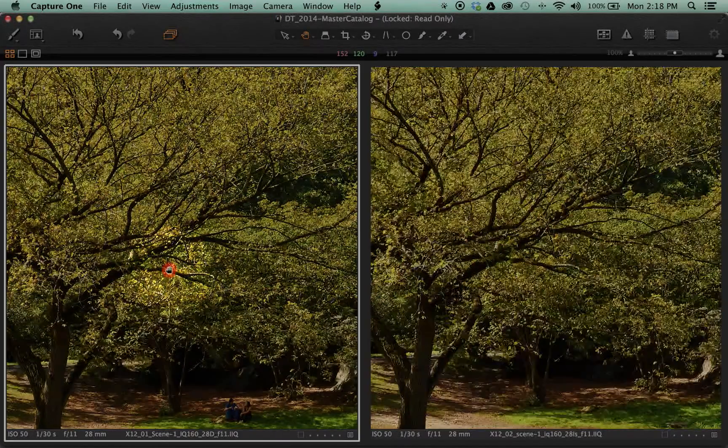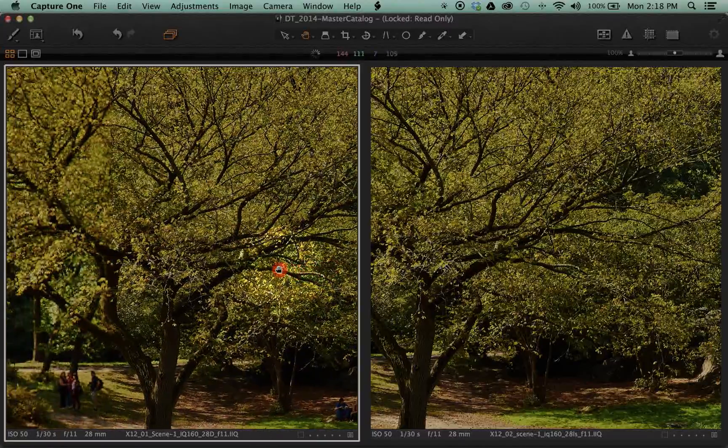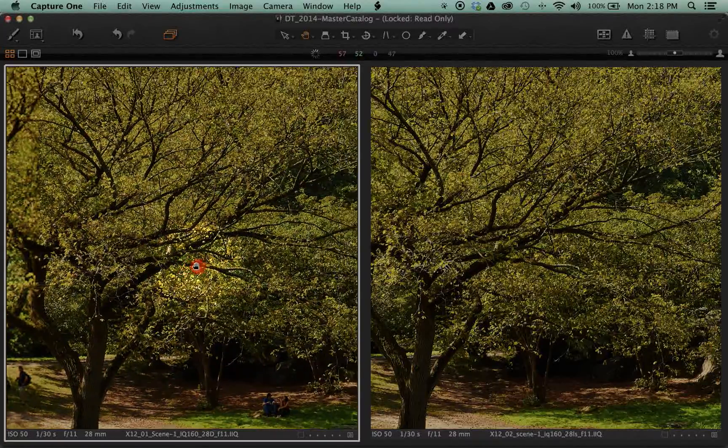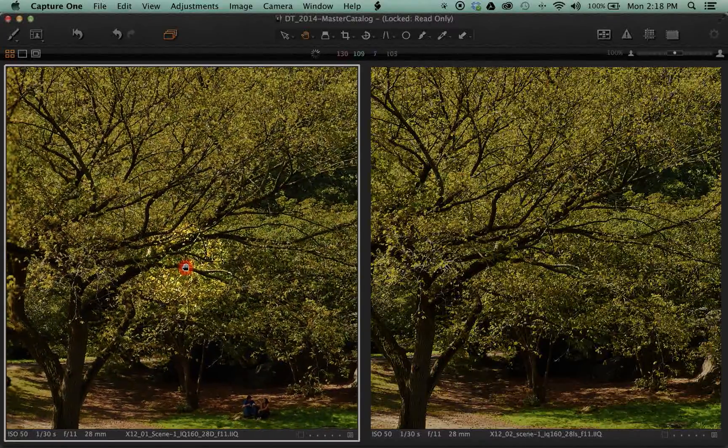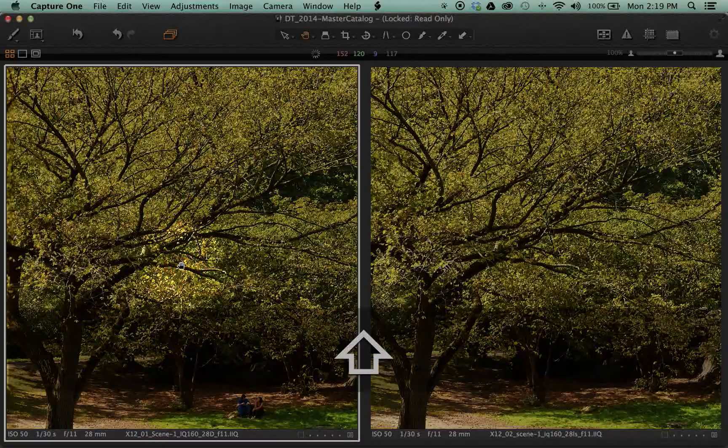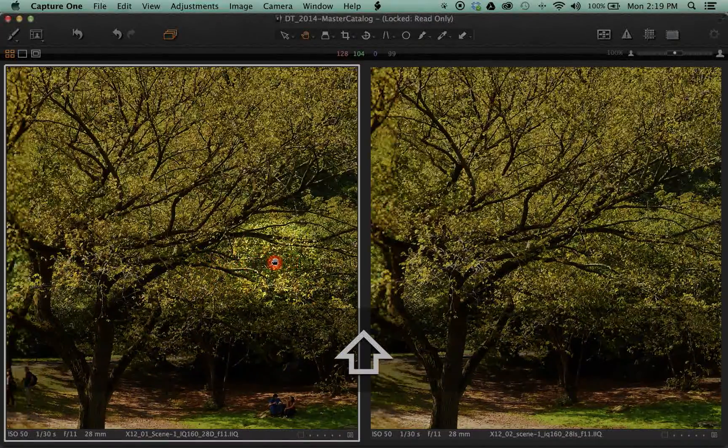Holding Shift and double clicking, we'll zoom both images. Panning around an image is as simple as clicking and dragging, but if we hold Shift, we'll find that we pan both images at the same time.